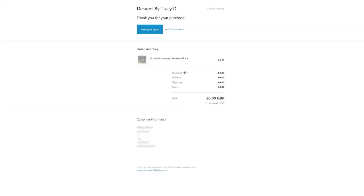You will also receive an email confirmation which will link you to the download page by clicking the view order button.